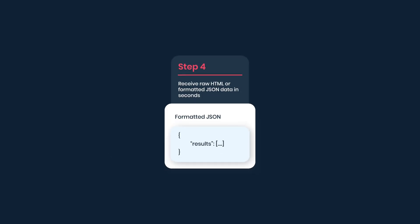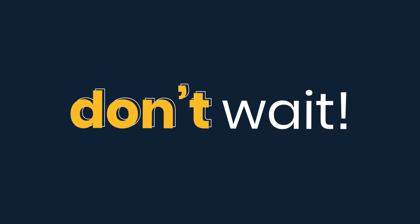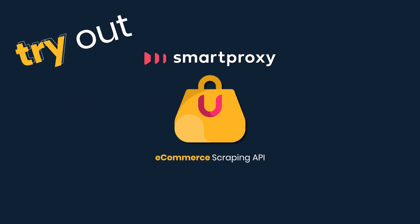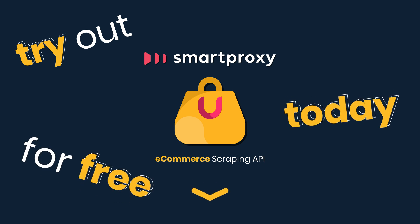And finally, receive raw HTML or formatted JSON data in seconds. And never limit yourself. Don't wait. Try out SmartProxy e-commerce scraping API for free today. Just click the link in the description.